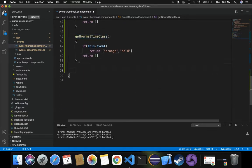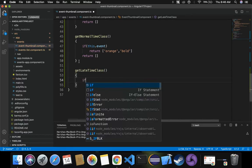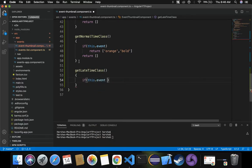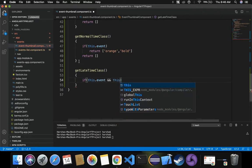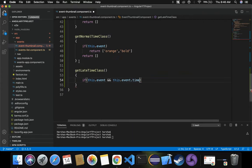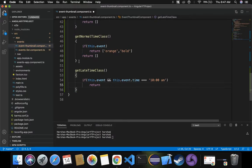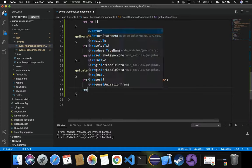Similarly, let's define getLateTimeClass. Here I specify if this.event and this.event.time — since it's a late event, the condition is for 10 a.m. I want to return an array with two classes: 'red' for styling and 'bold'. And we also return an empty array in the else case.